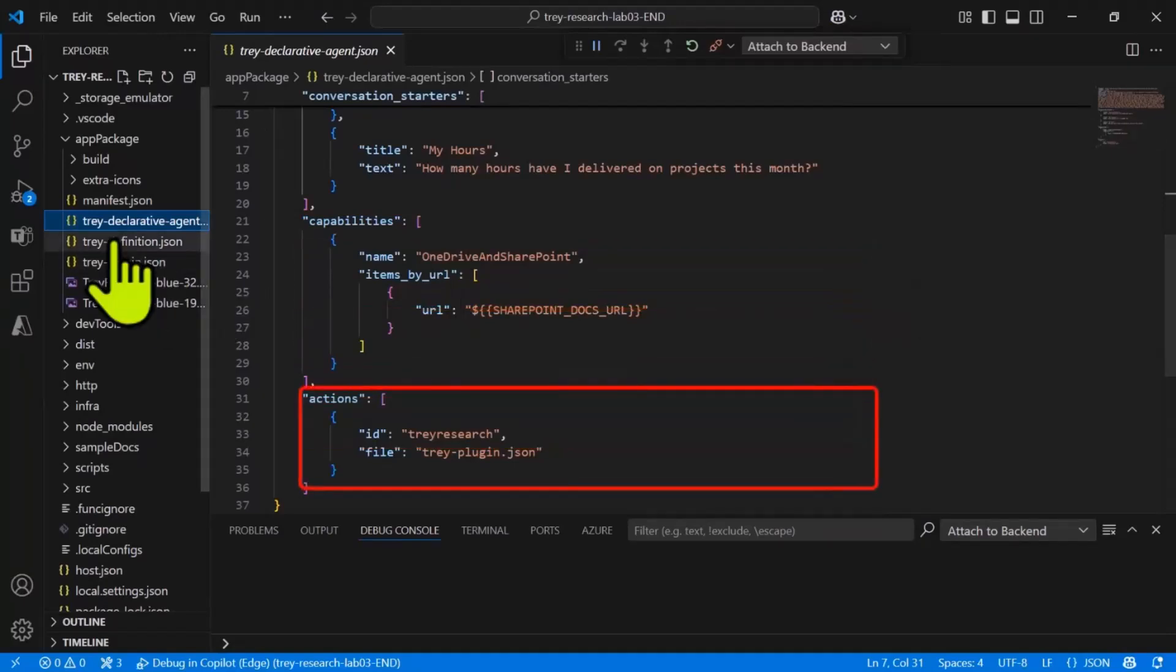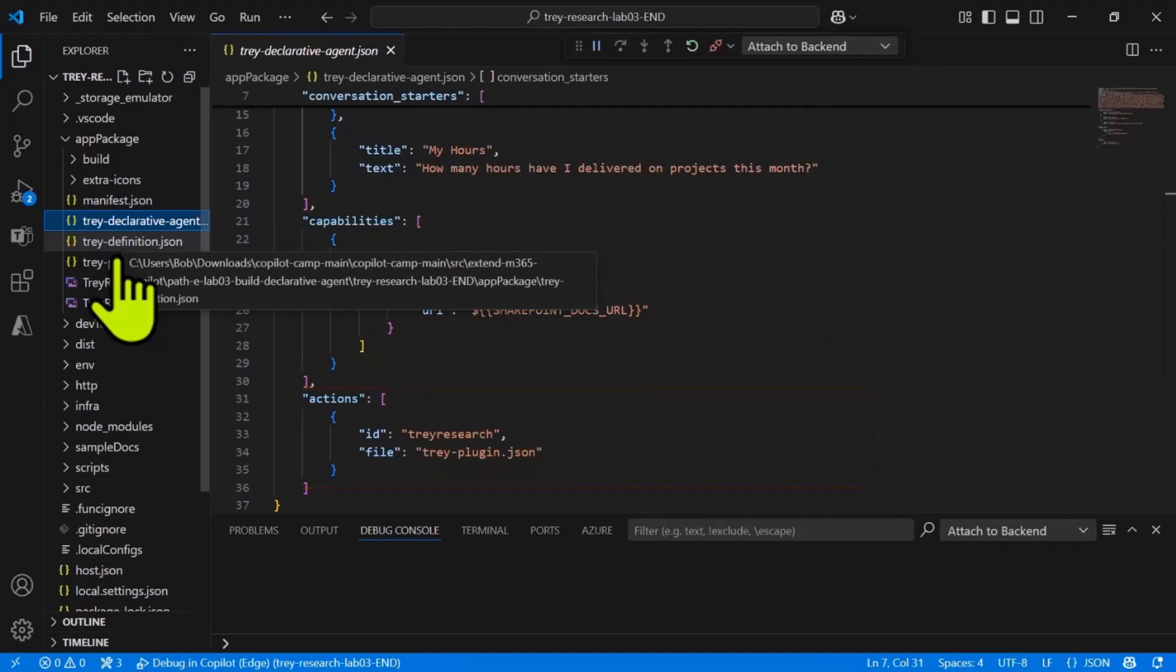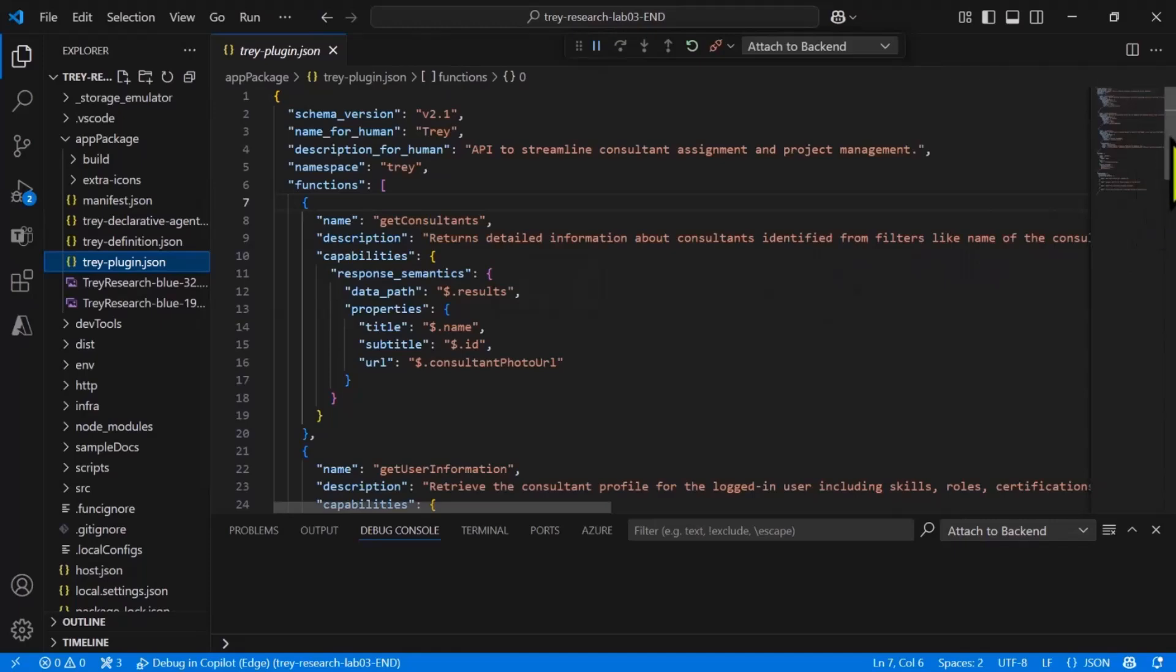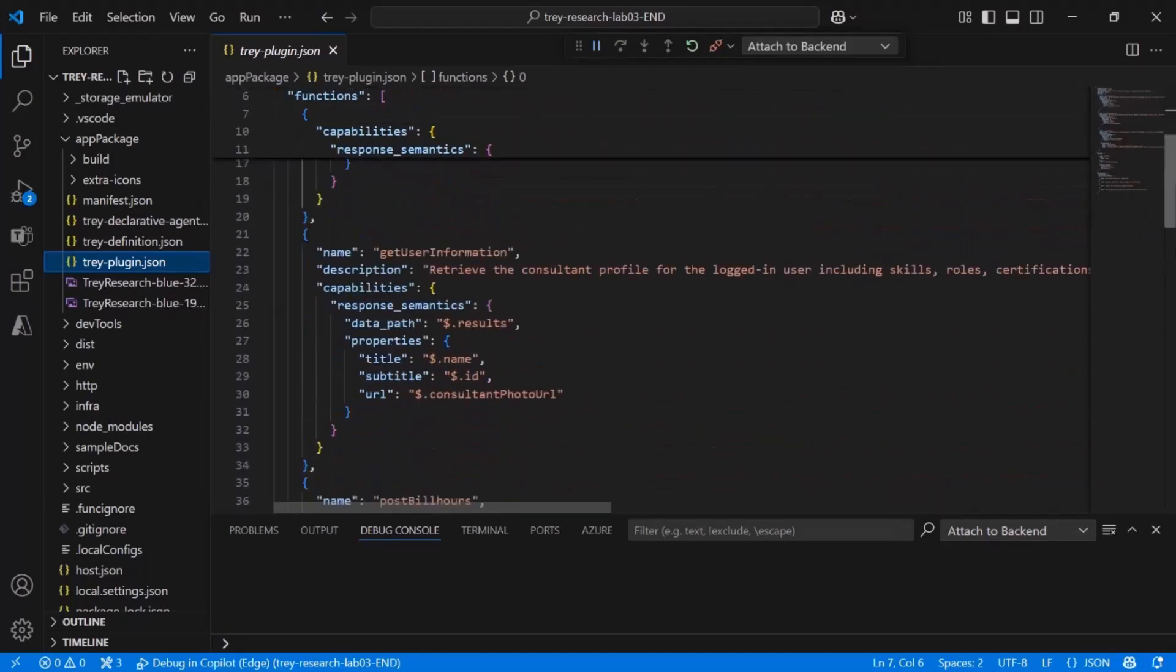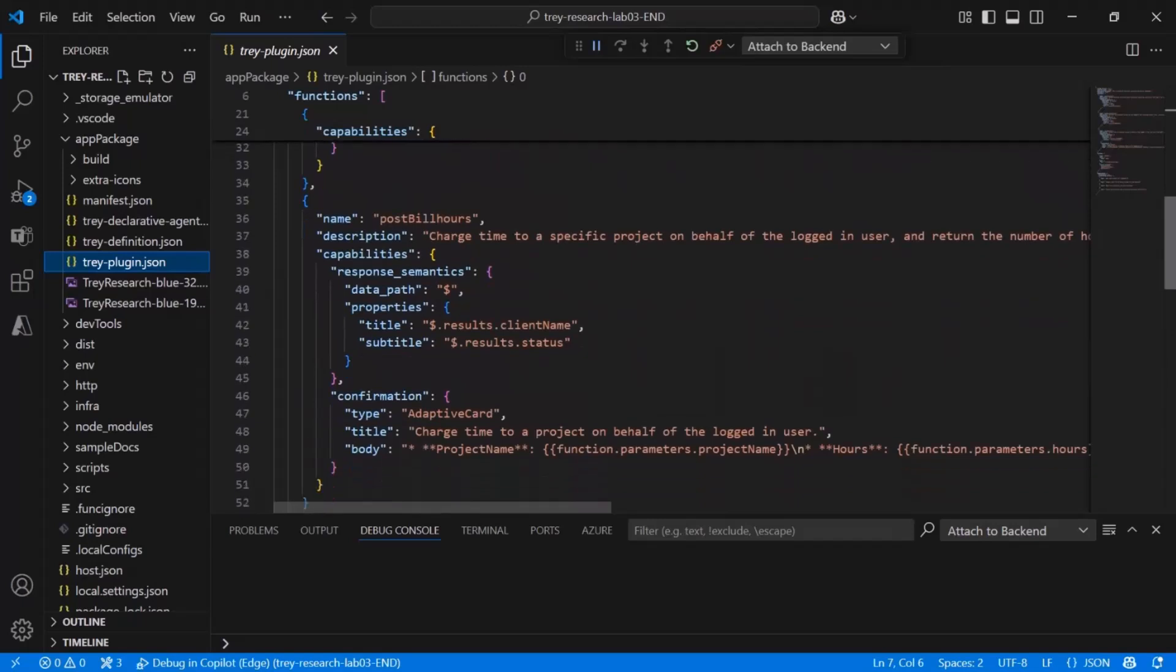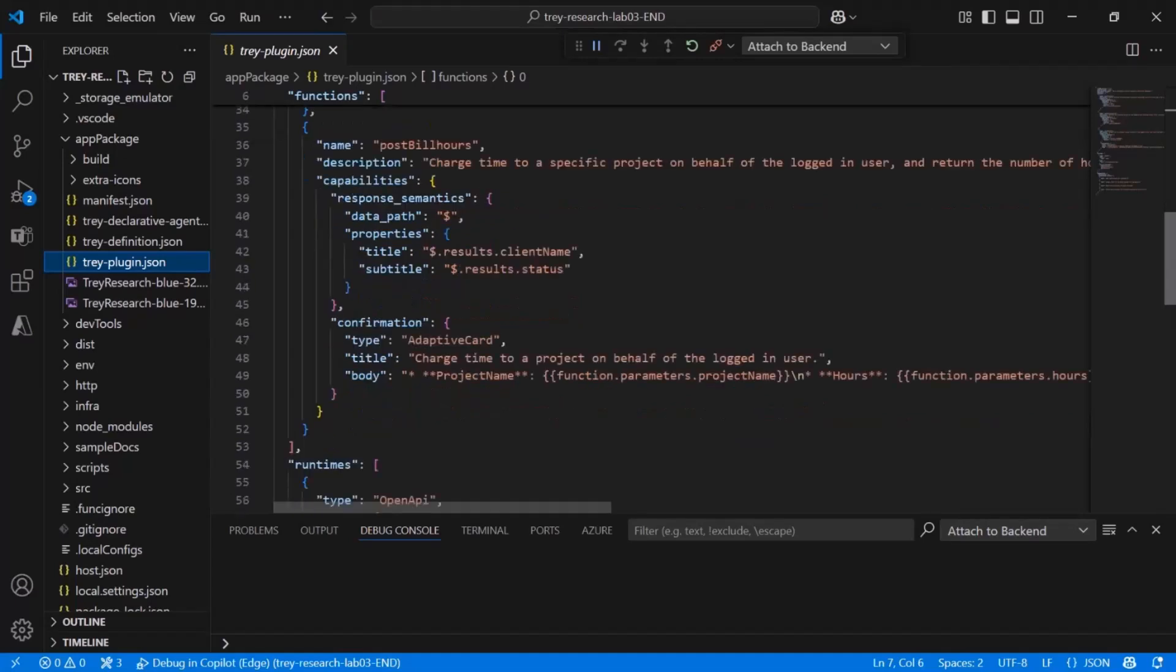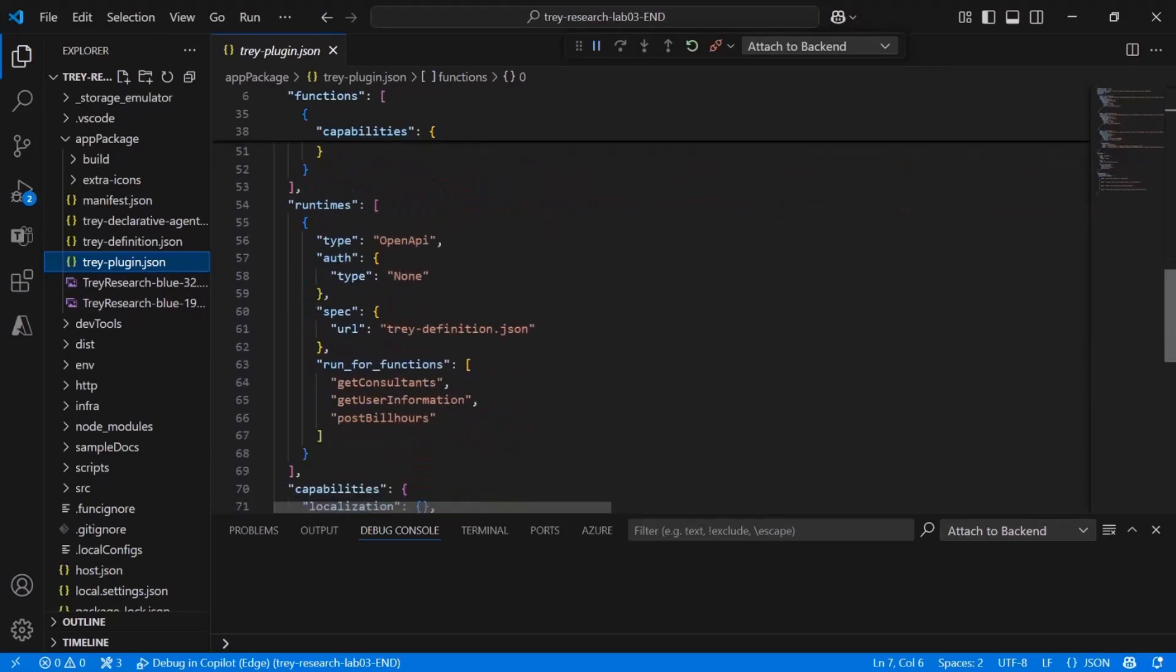Finally, we have actions. This is where we reference the API via the API plugin file. So let's have a look at that. The plugin file is specific to Copilot and includes functions, which are the various types of actions that Copilot can take using the API. At this point, it can get information about me, that is the current user, about other consultants, and it can bill a project on behalf of a consultant. We'll add more to that in the next lab.